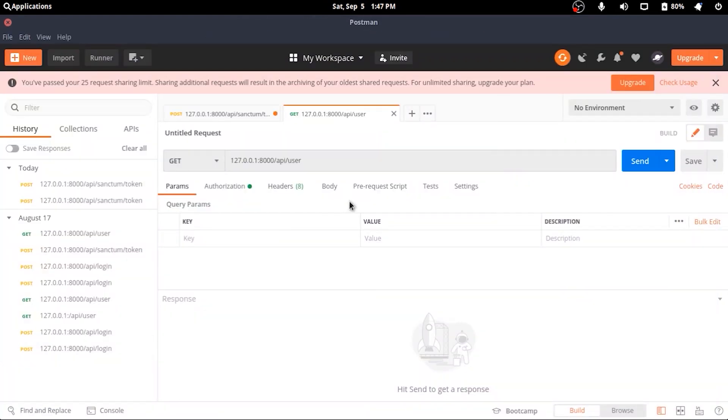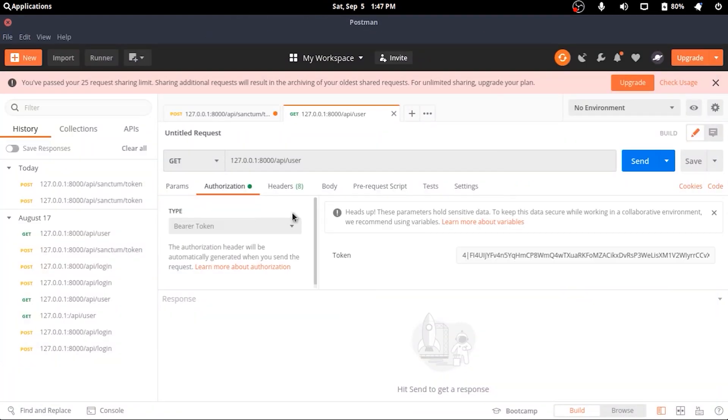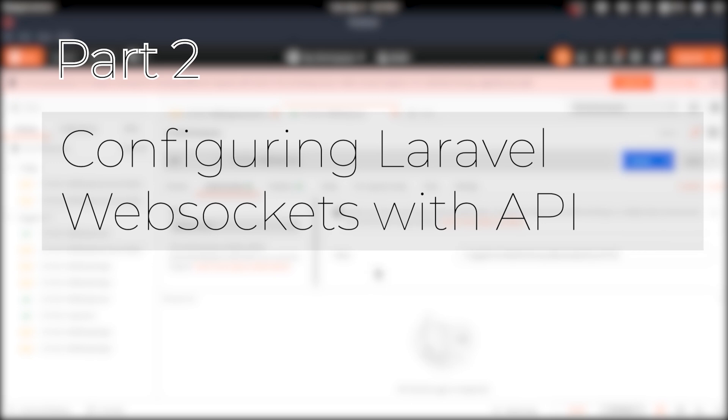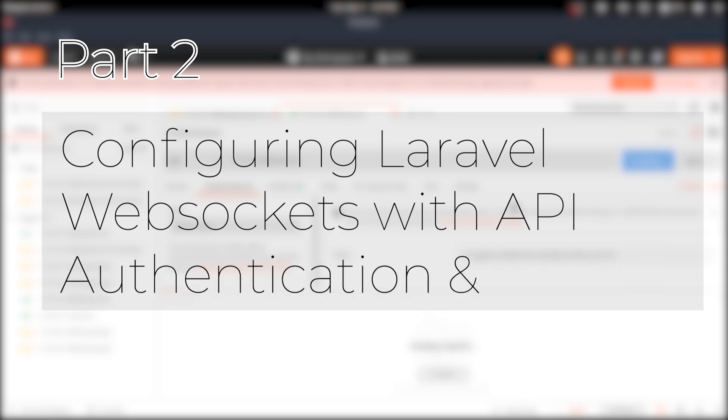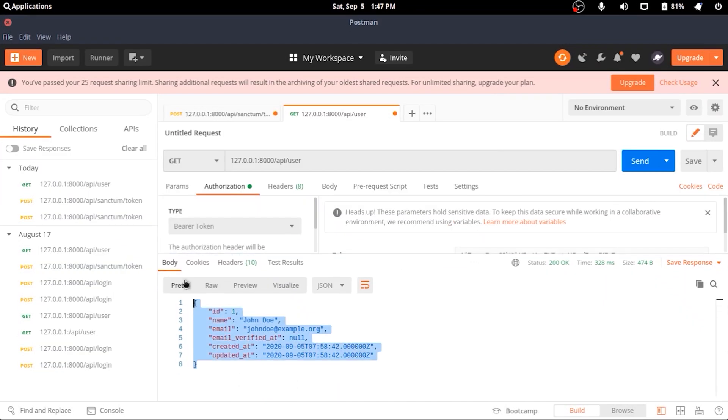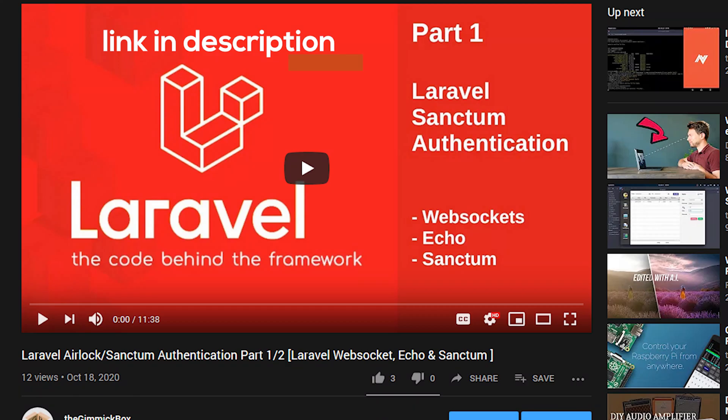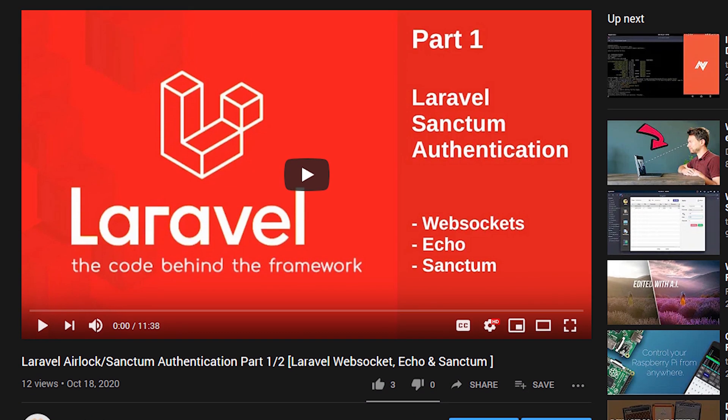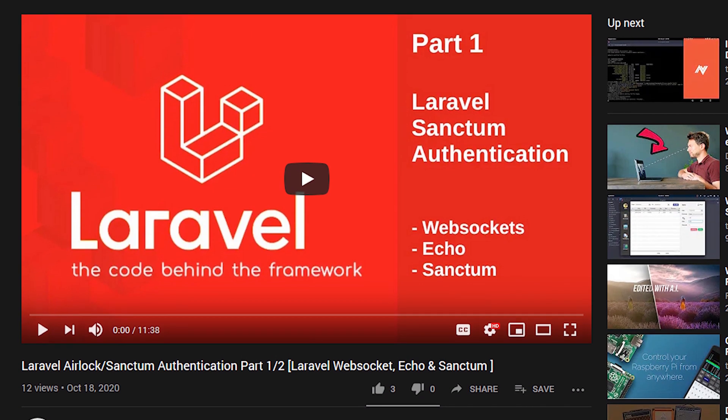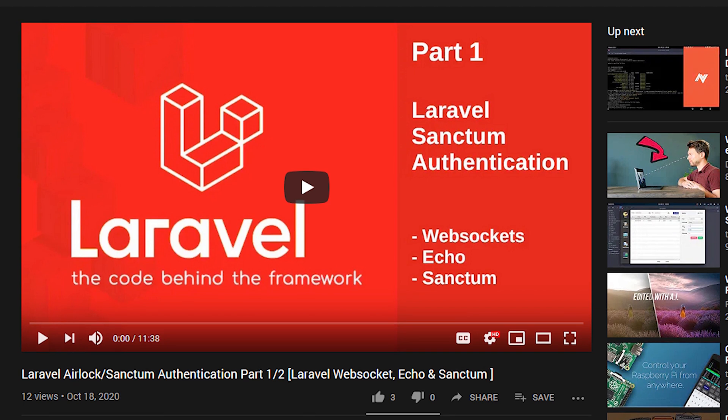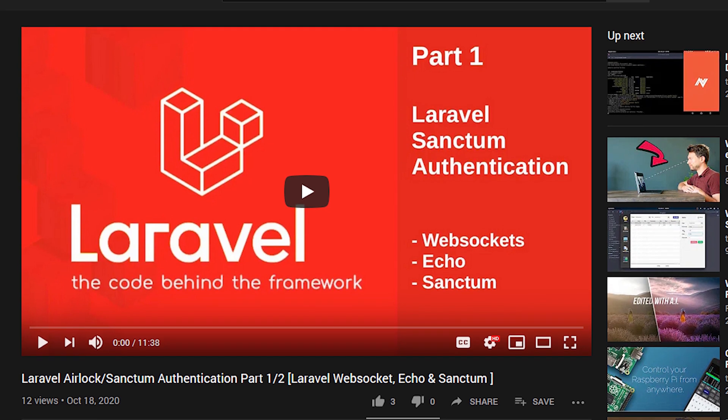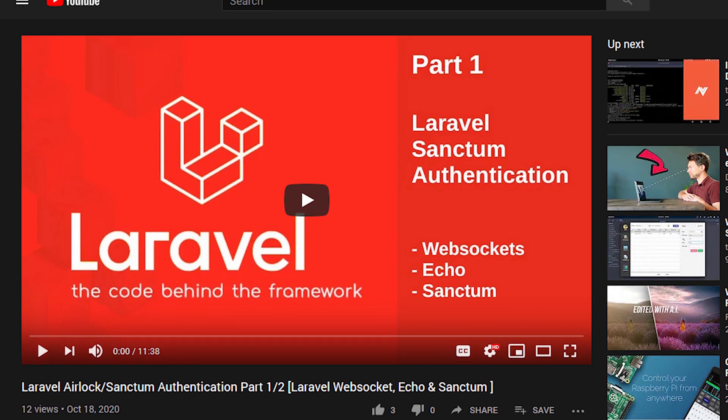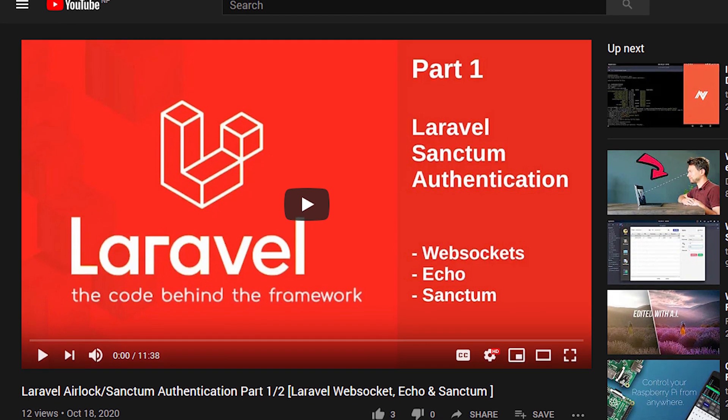Welcome back to part 2 of our journey in configuring Laravel websockets with API authentication and Laravel Echo. If you haven't watched part 1 of the series already, you might want to since this is the continuation. In the previous video we set up a Laravel project with Sanctum, and in this video we'll set up Laravel websockets.